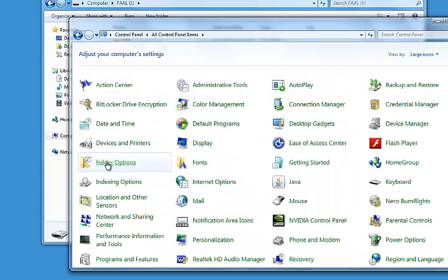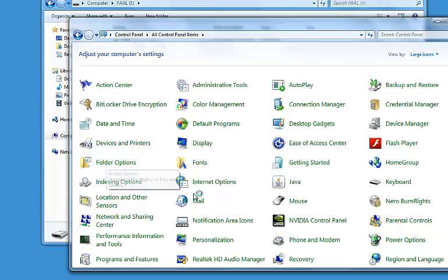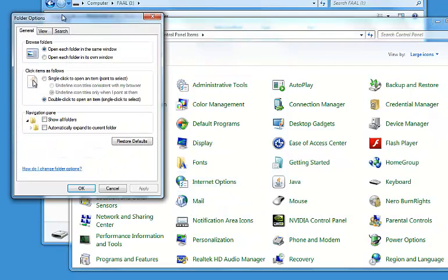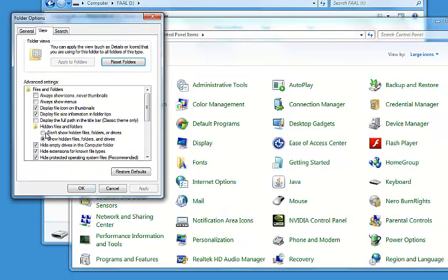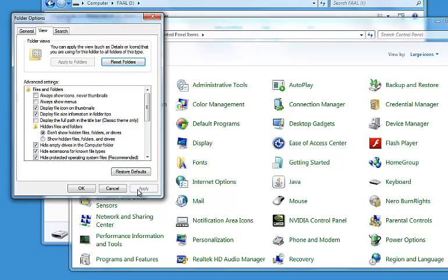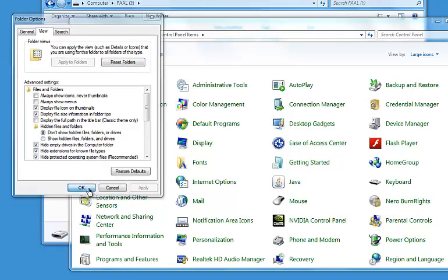Go back to Folder Options, click on View and mark Don't Show Hidden Files and Folders, then Apply then I click OK.